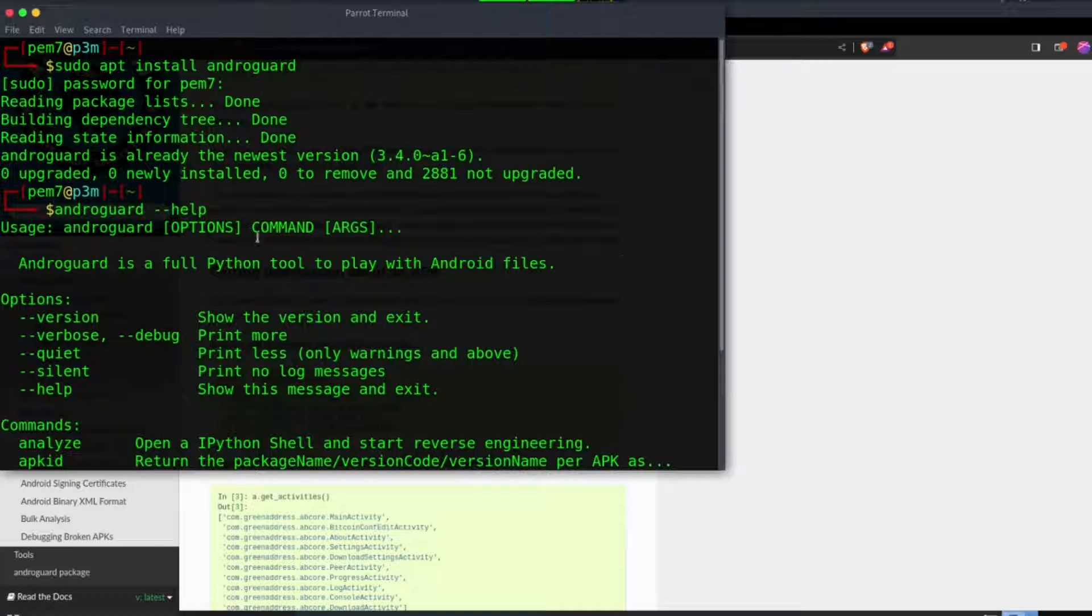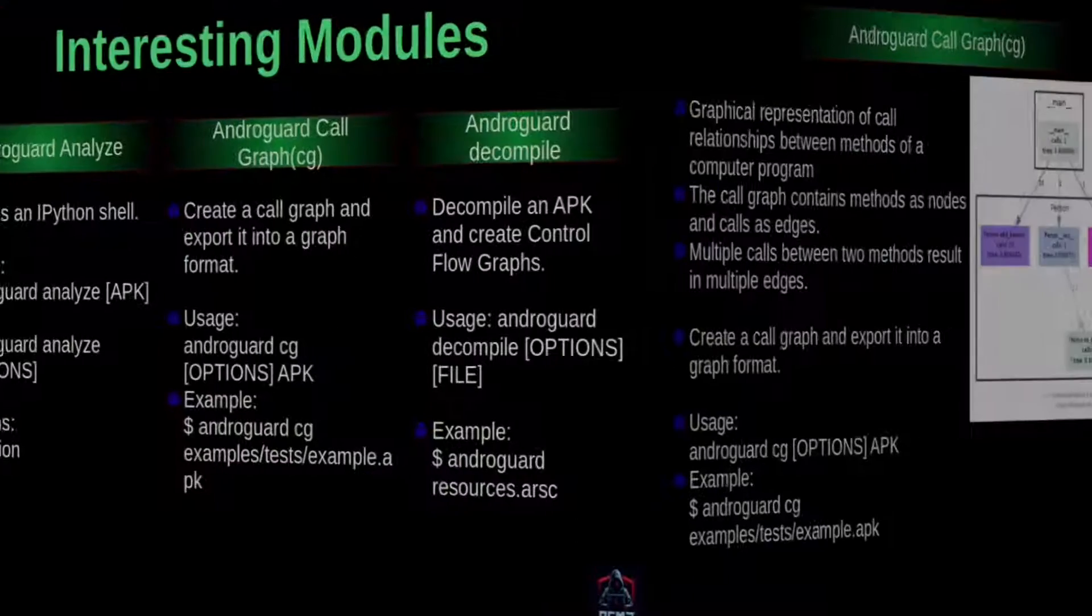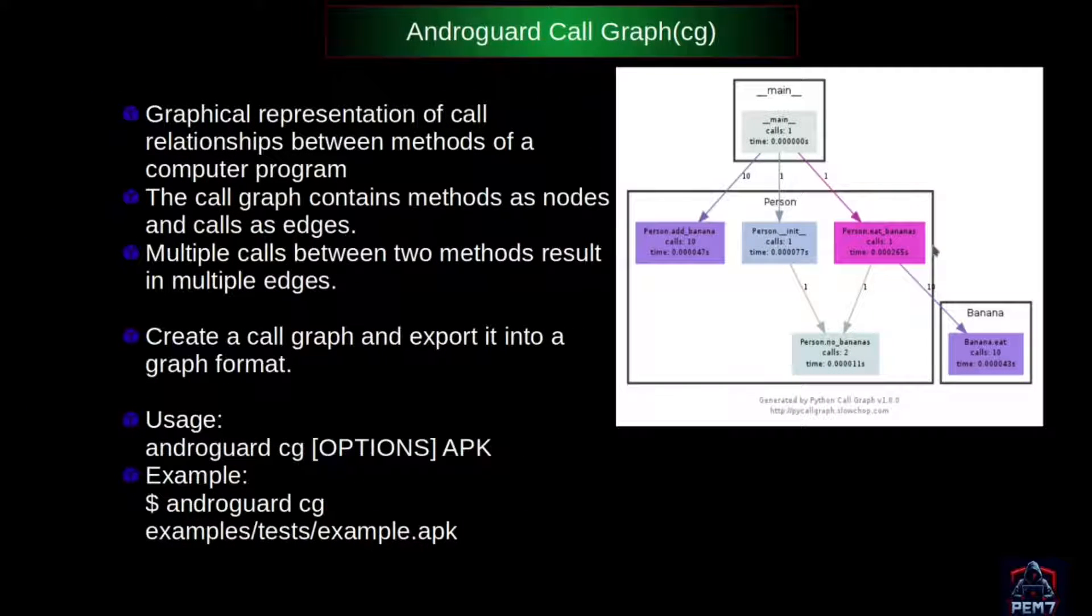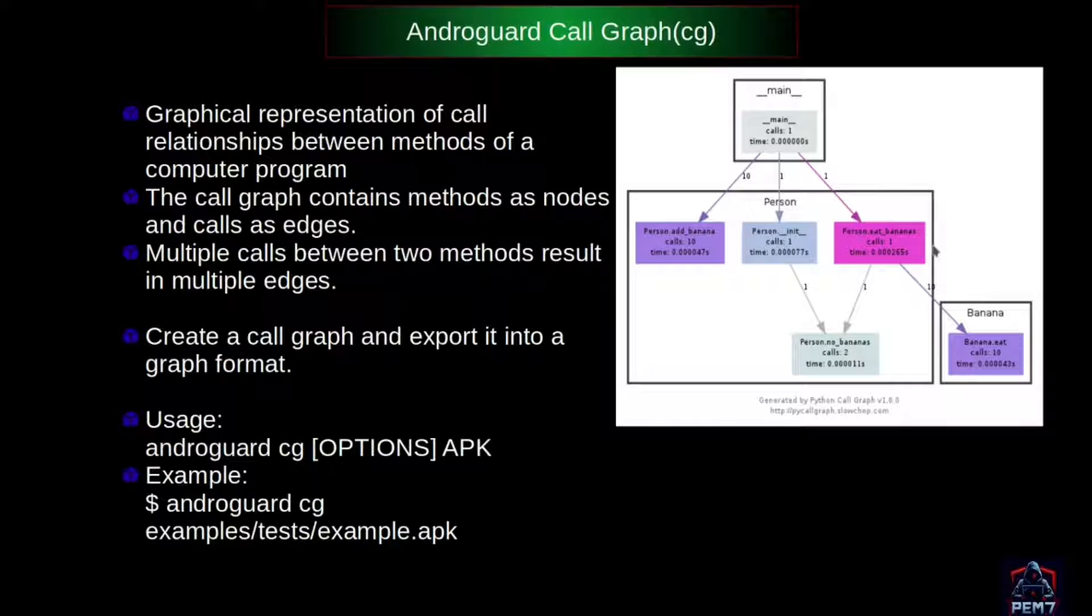Now let's see how we can utilize this tool to advantage. Before we talk about analyze, let's learn about call graphs and control flow graphs. A call graph is a graphical representation of call relationships between methods of a computer program.